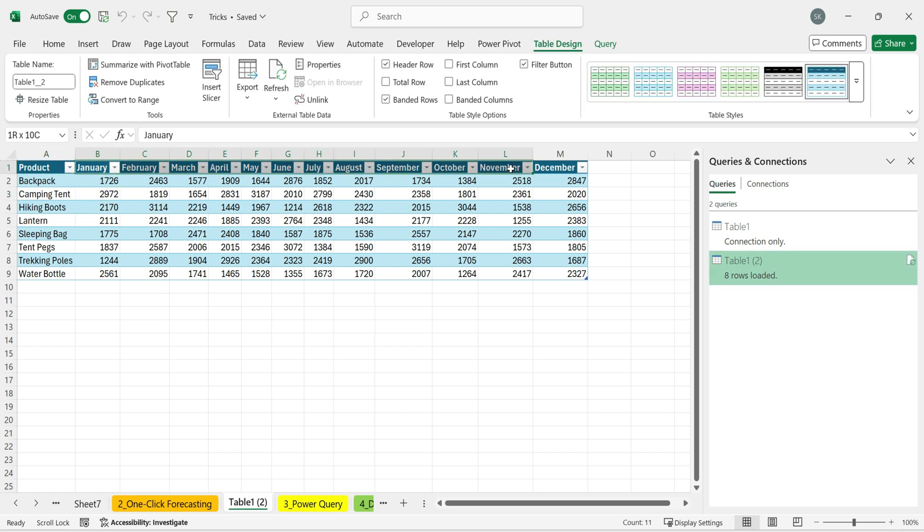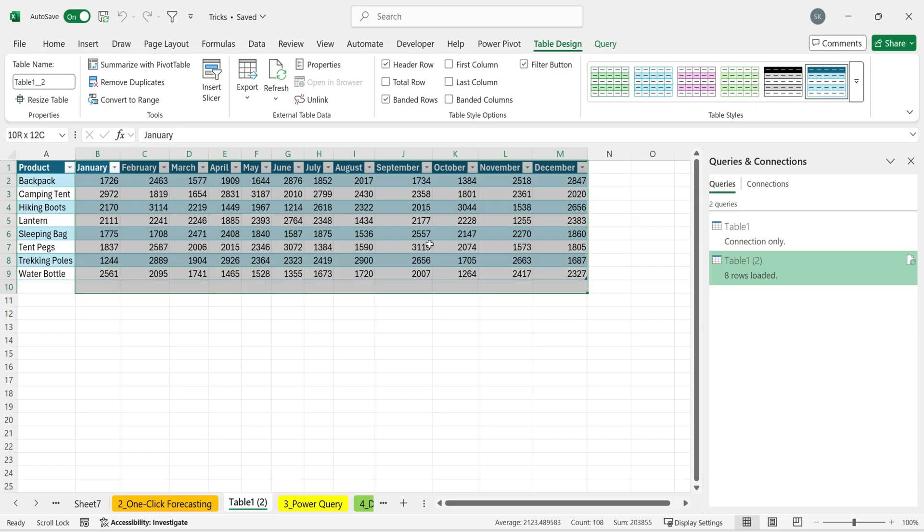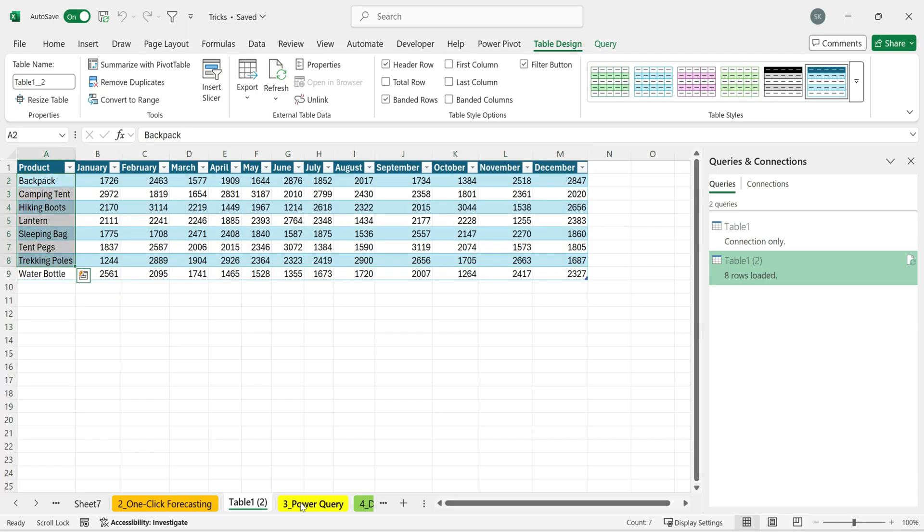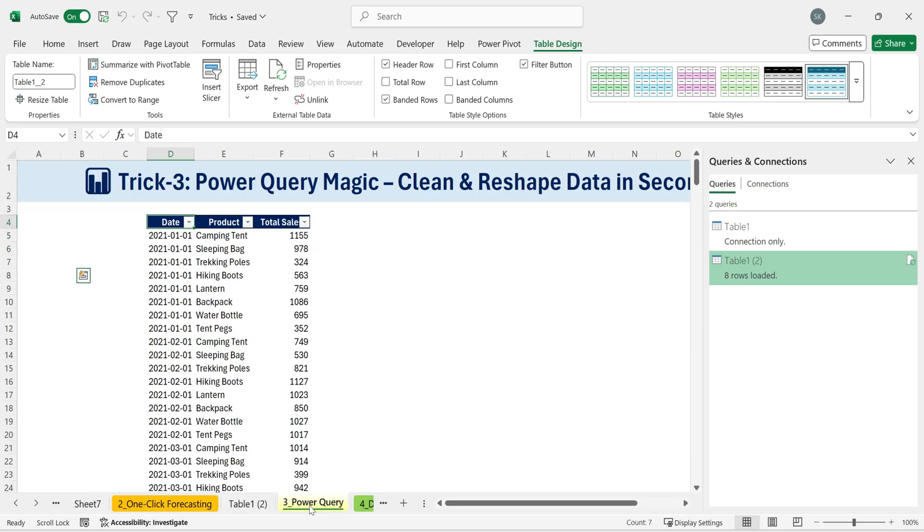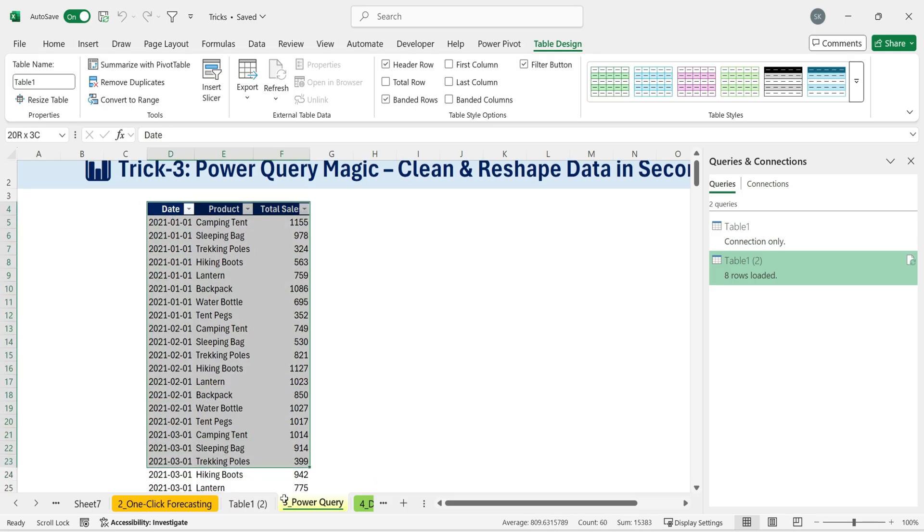And this is just the beginning. Power Query can clean, transform, and automate your data prep in ways that save hours of manual work.